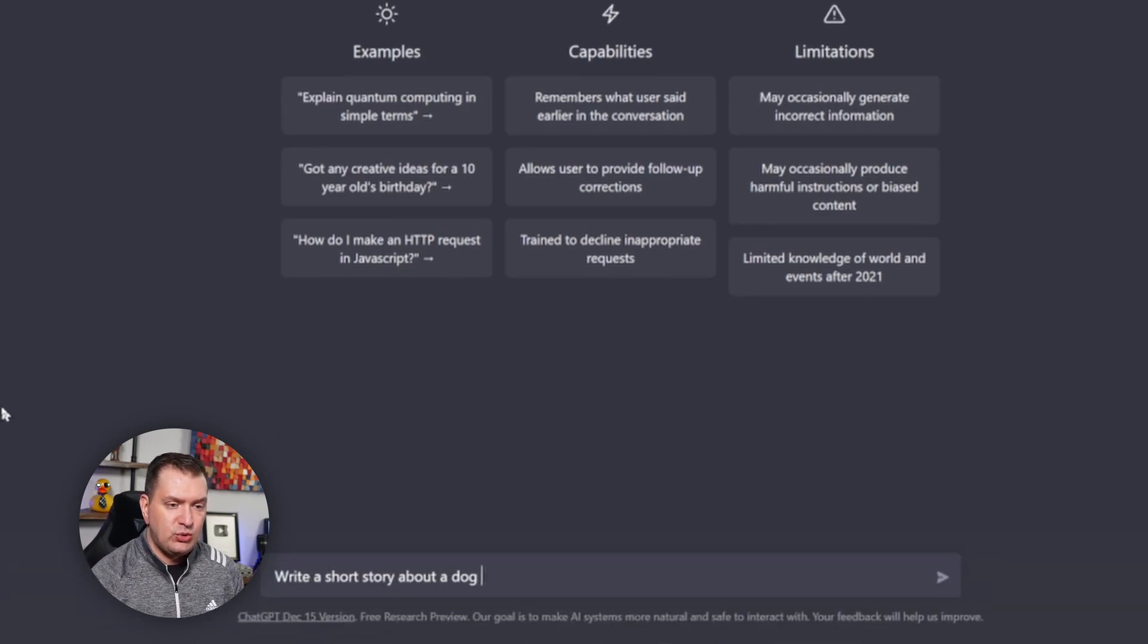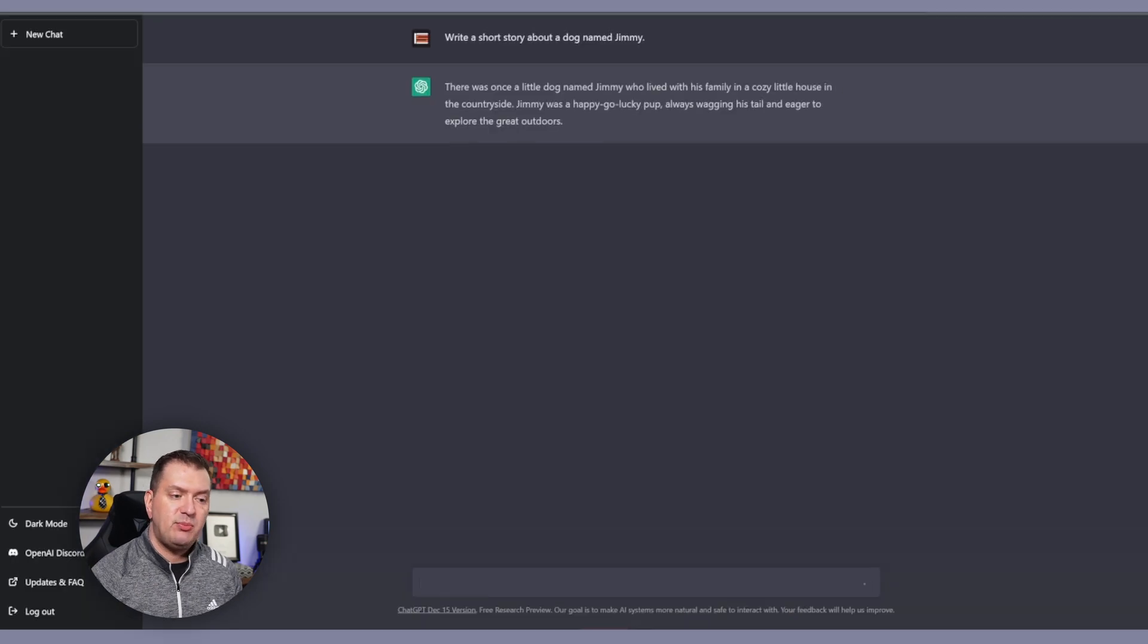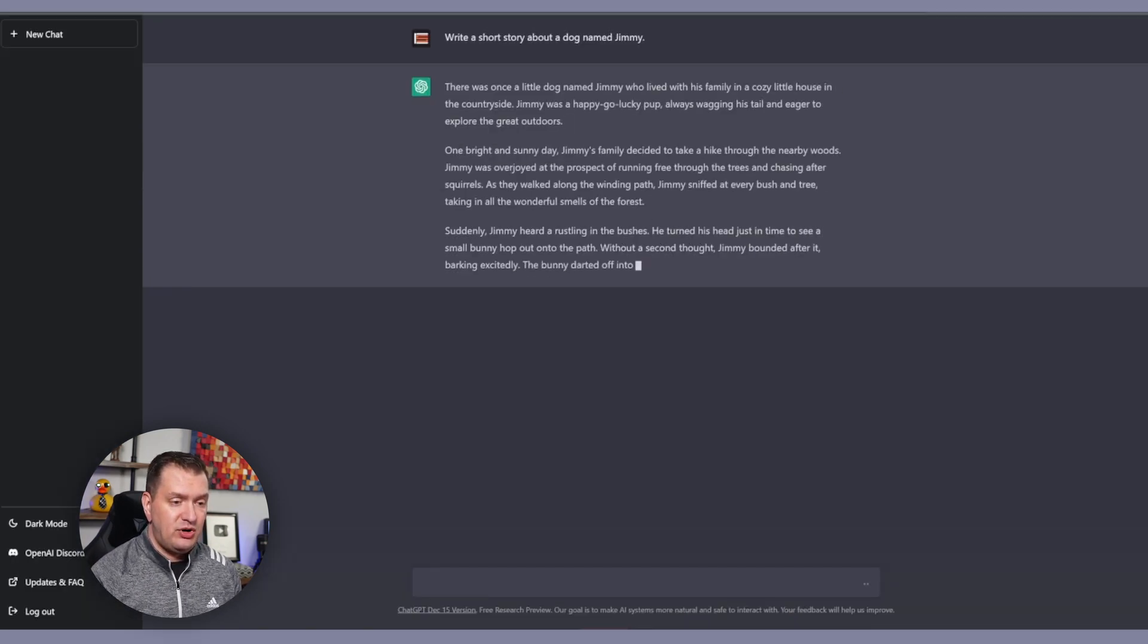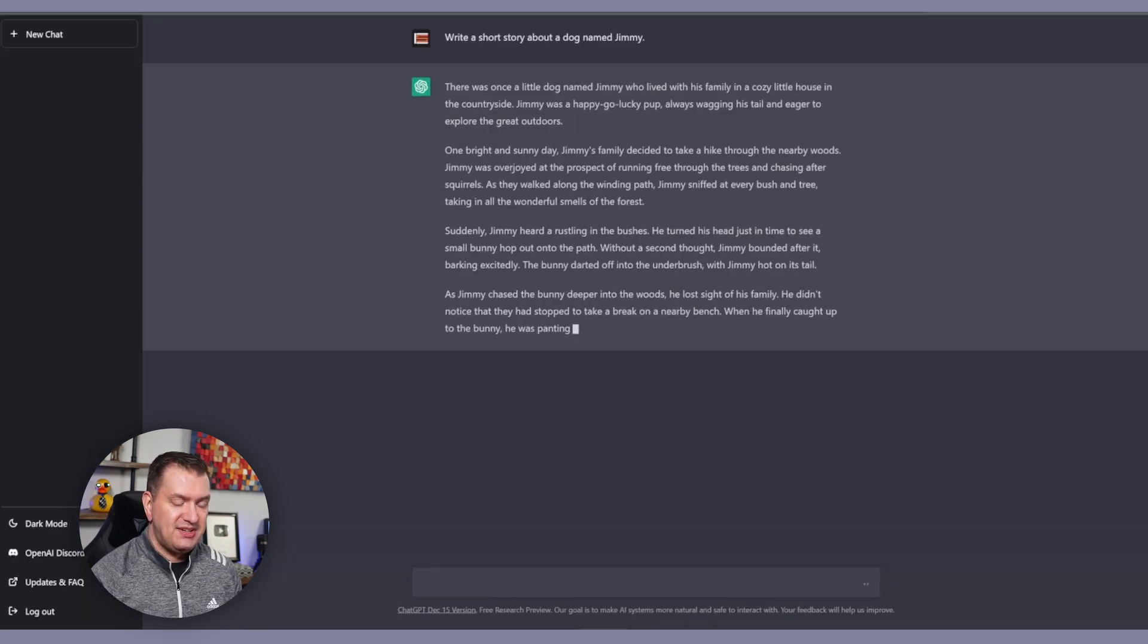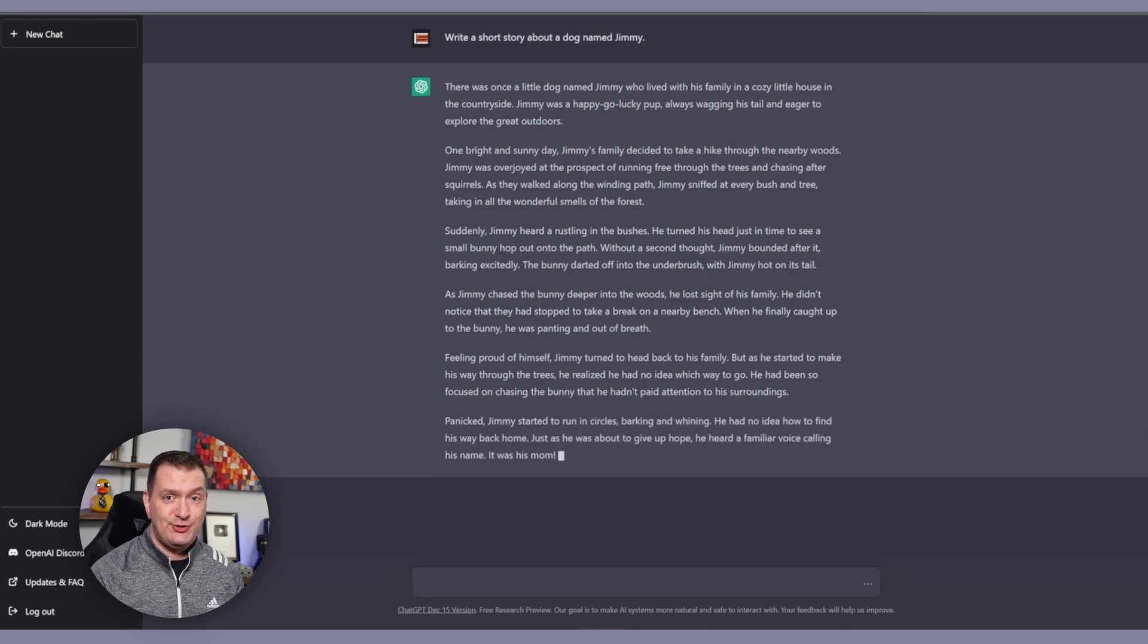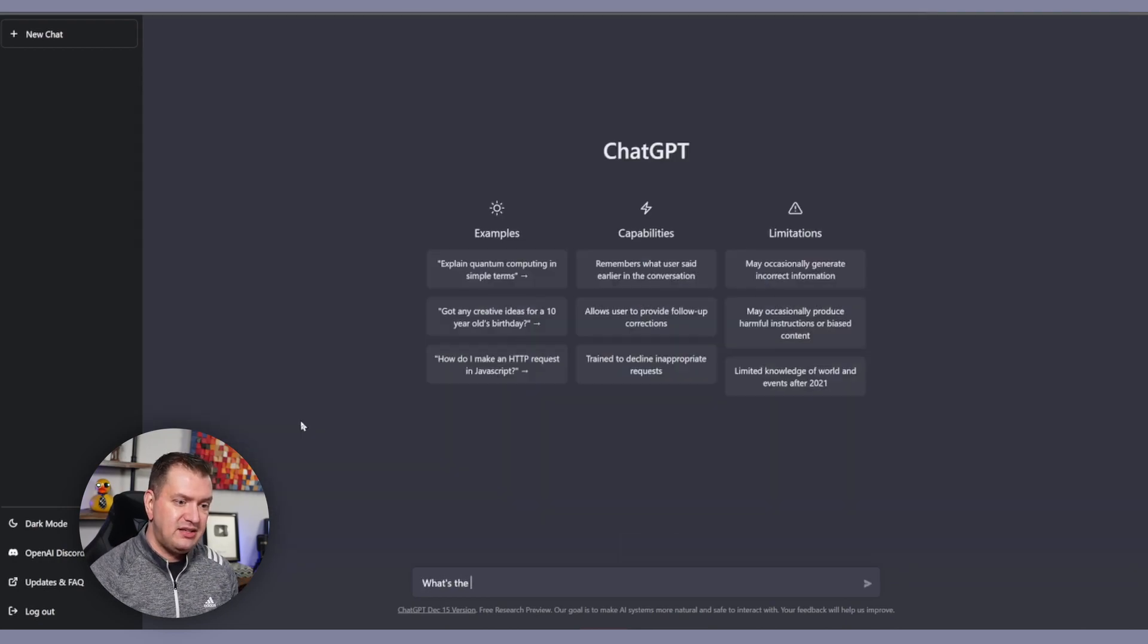So let's test it out. I'm going to ask it to write a short story about a dog named Jimmy. Let's see what it comes up with. It actually wrote a pretty cool story. Stick around to the end for story time.